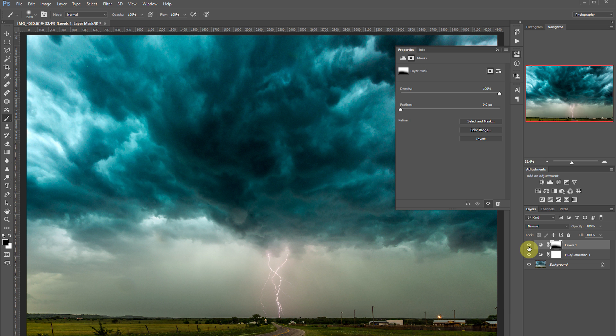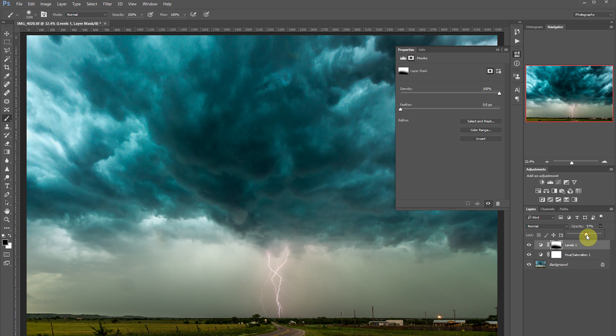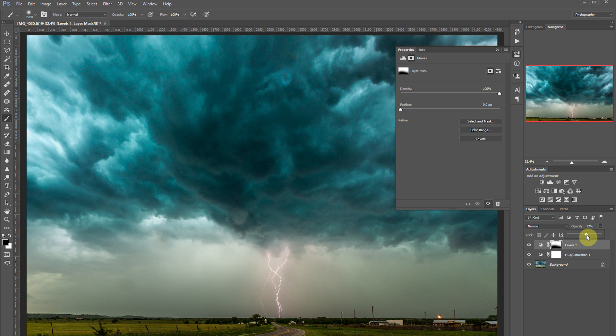Just like with the hue saturation layer, we're going to take the opacity down, just to make it look a little bit more realistic. Now we've added some drama to the sky and it looks great.